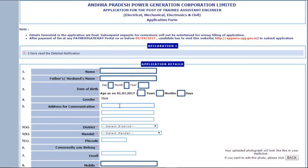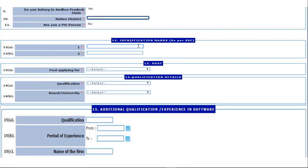After uploading you will get a page like this. Click on I have read the detail notification and fill in the details like name, father's name, date of birth, gender, address for communication, district, mandal, pin code, email address, mobile number, native district, etc. After that, please write the identification mark as per SSC, and select the post you are applying for — like AE Civil, AE Mechanical, AE Electrical, etc.